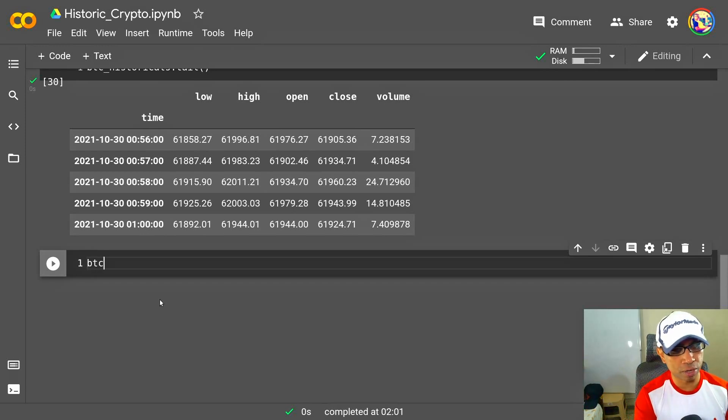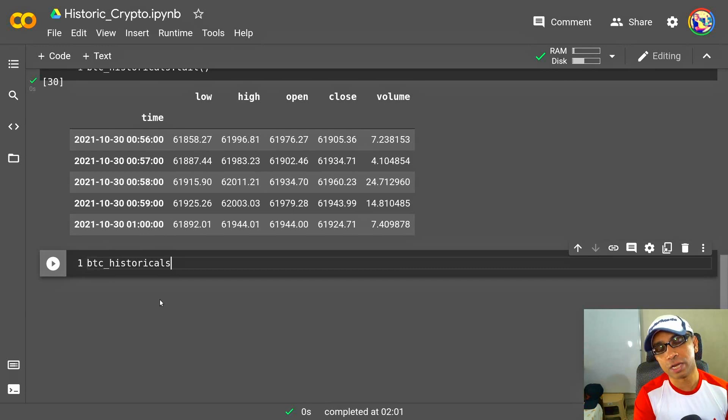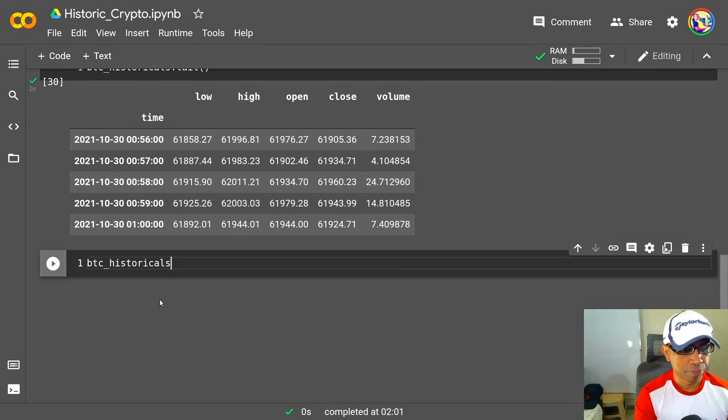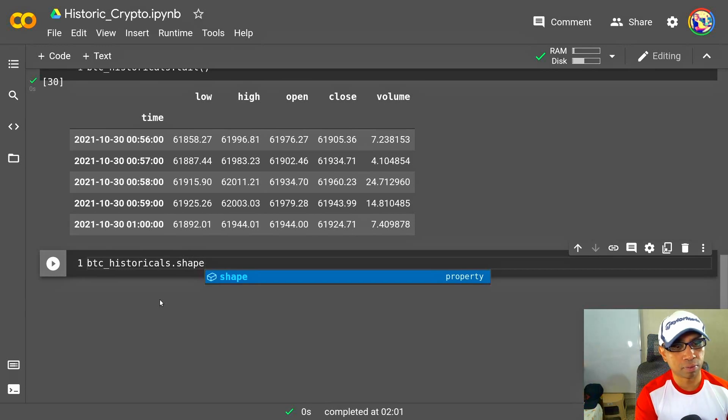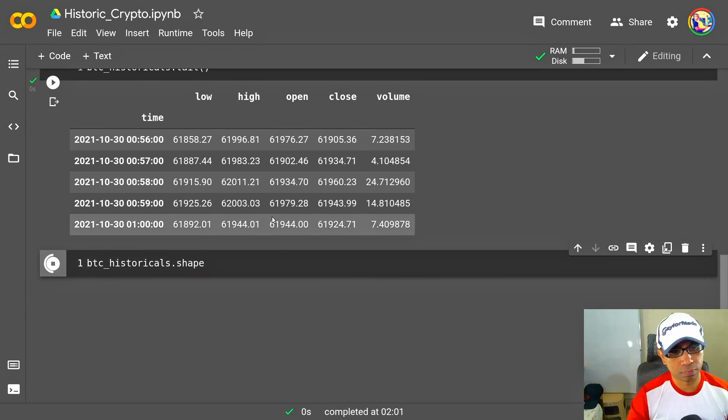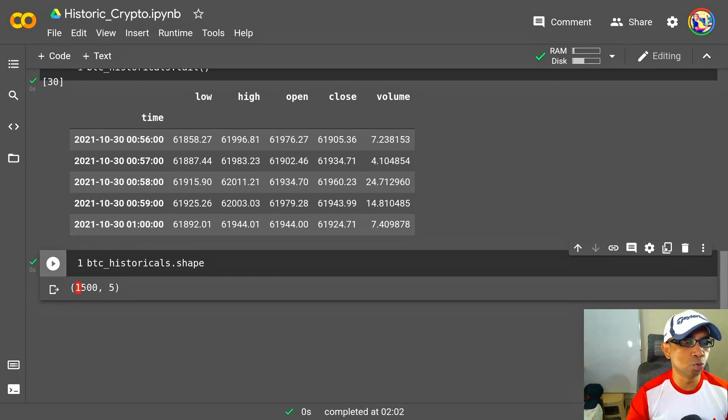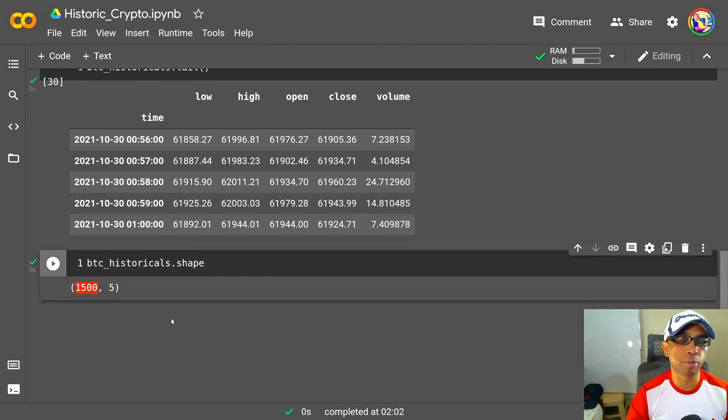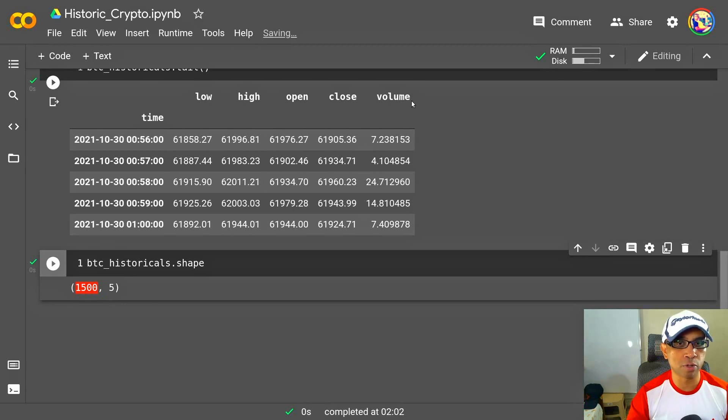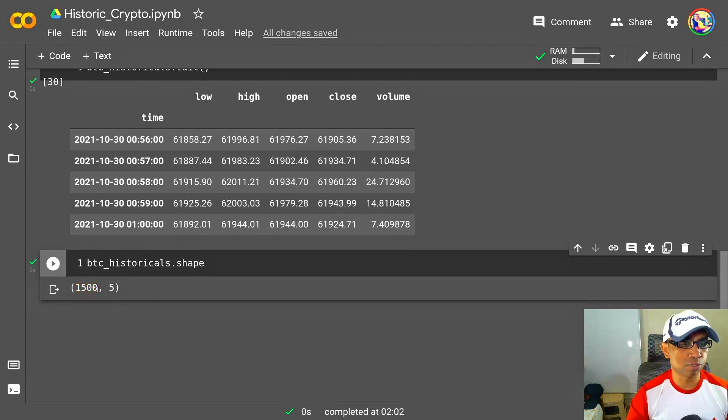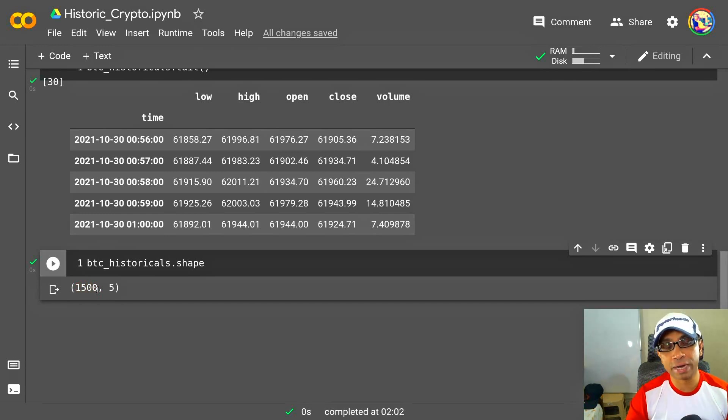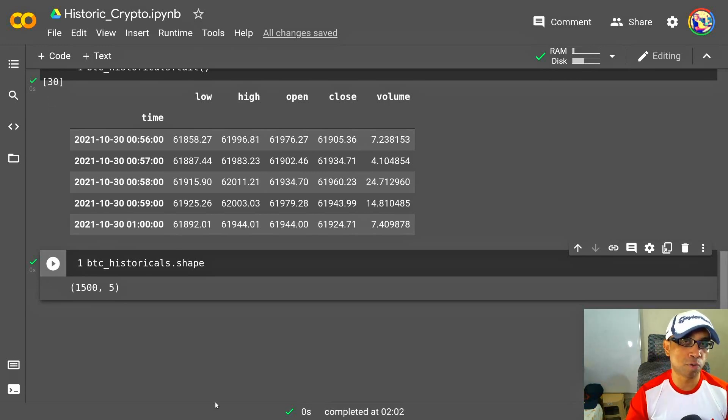So quickly check the shape of this data so you can understand the number of rows that was imported, that was received. BTC.shape. Yeah. So for just two days, I got 1,500 rows of data and five columns. Of course, the five columns are low, high, open, close, volume—OHLC data and the timestamps. So I got total 1,500 timestamps of data. That's really a very good number of data for two days.